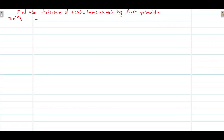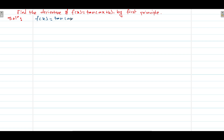Hello, welcome. In this video today we have this question: find the derivative of f(x) = tan(ax+b) by first principle. Here is our solution. The given function is f(x) = tan(ax+b).